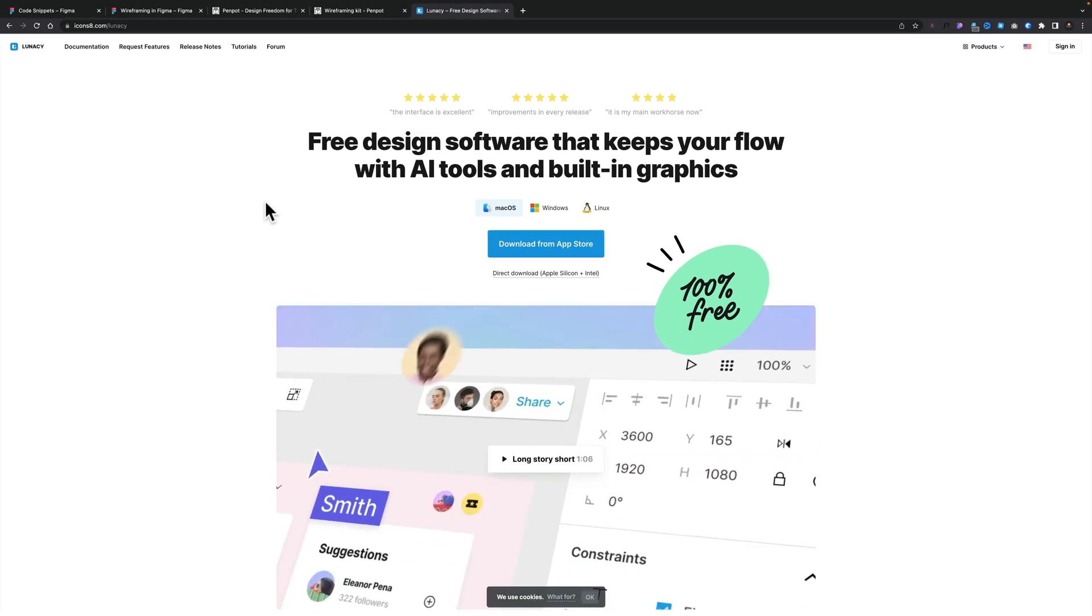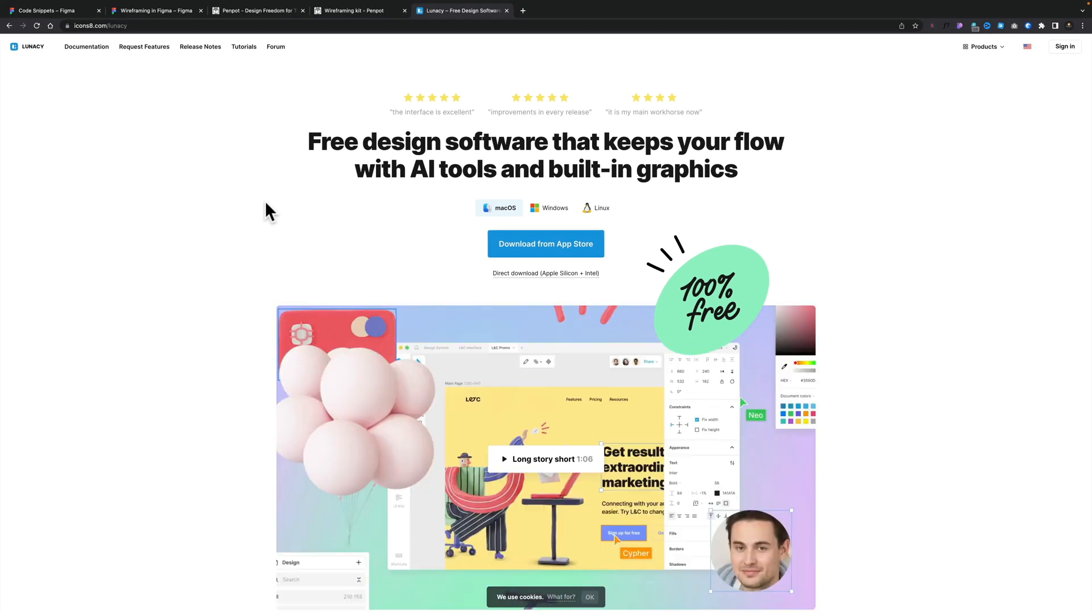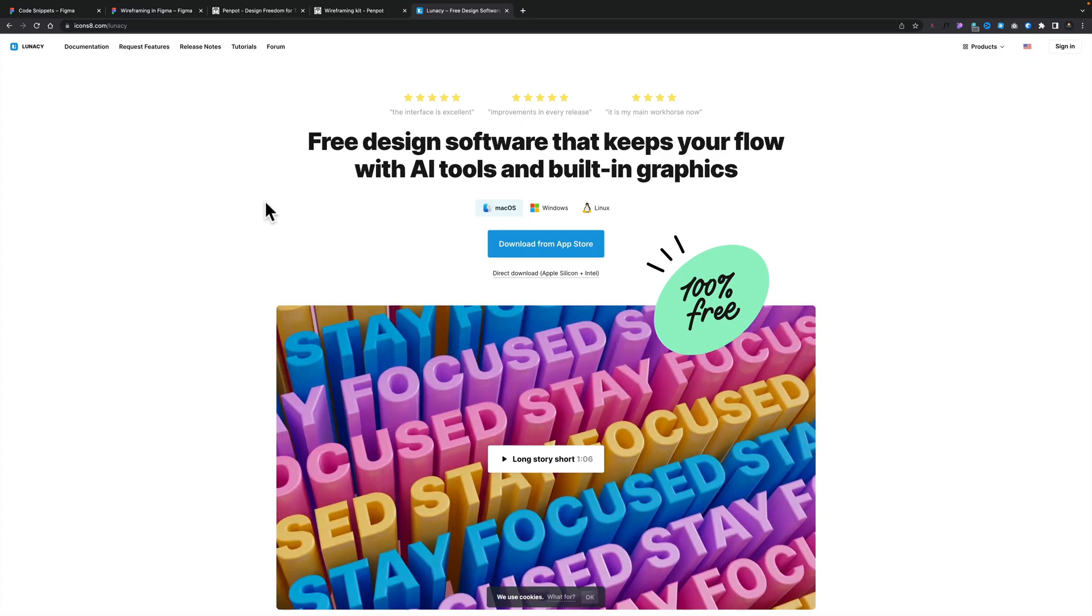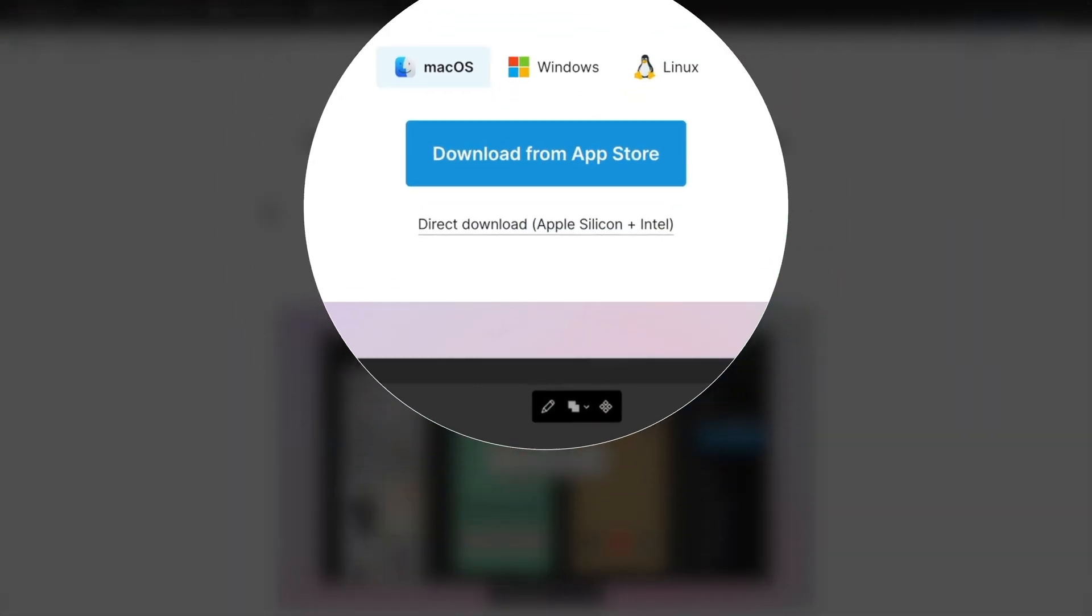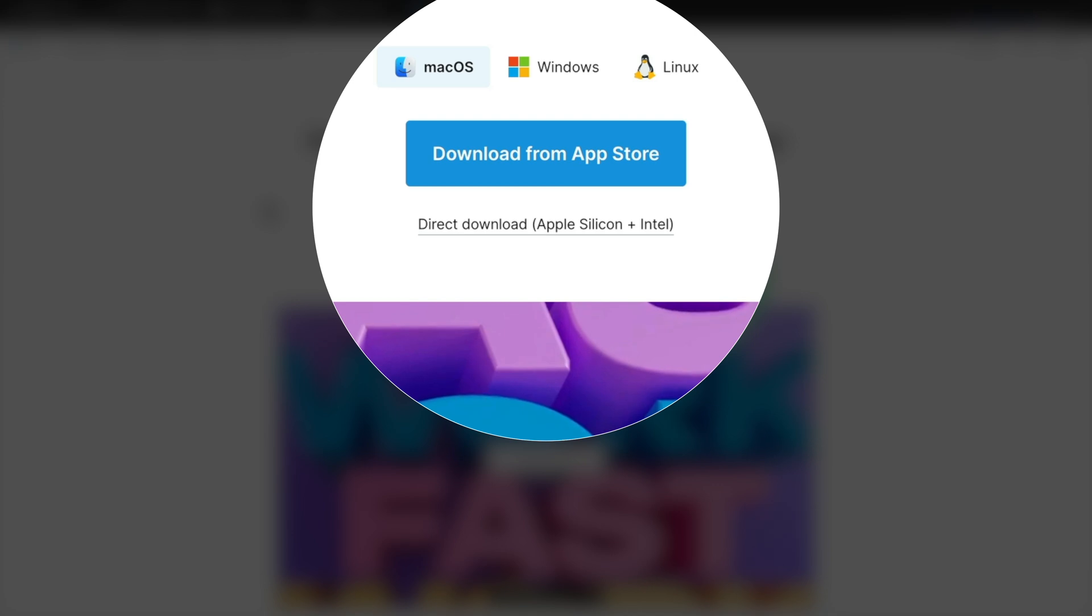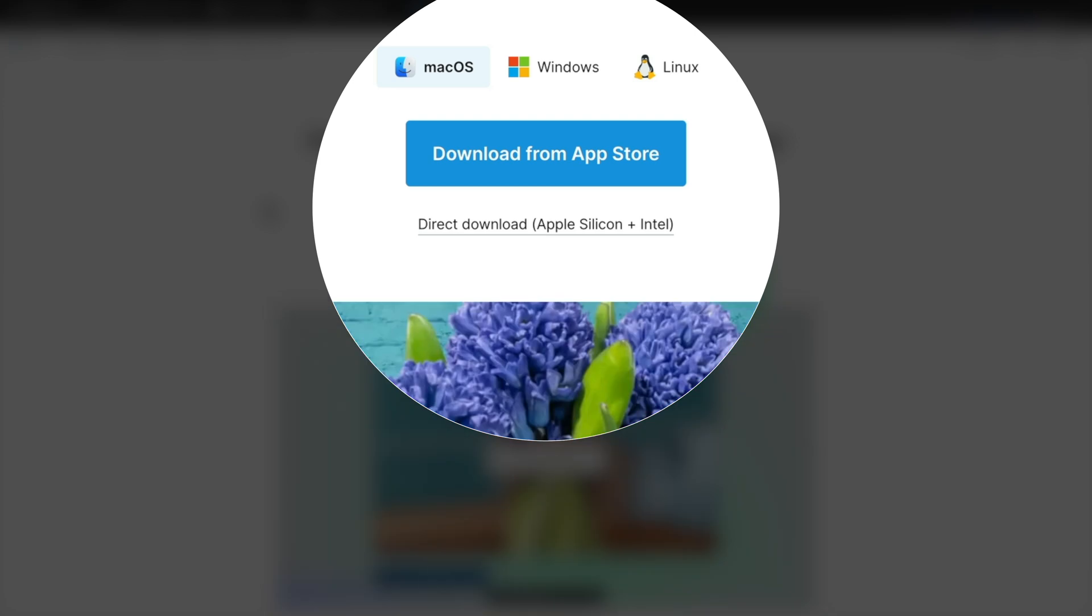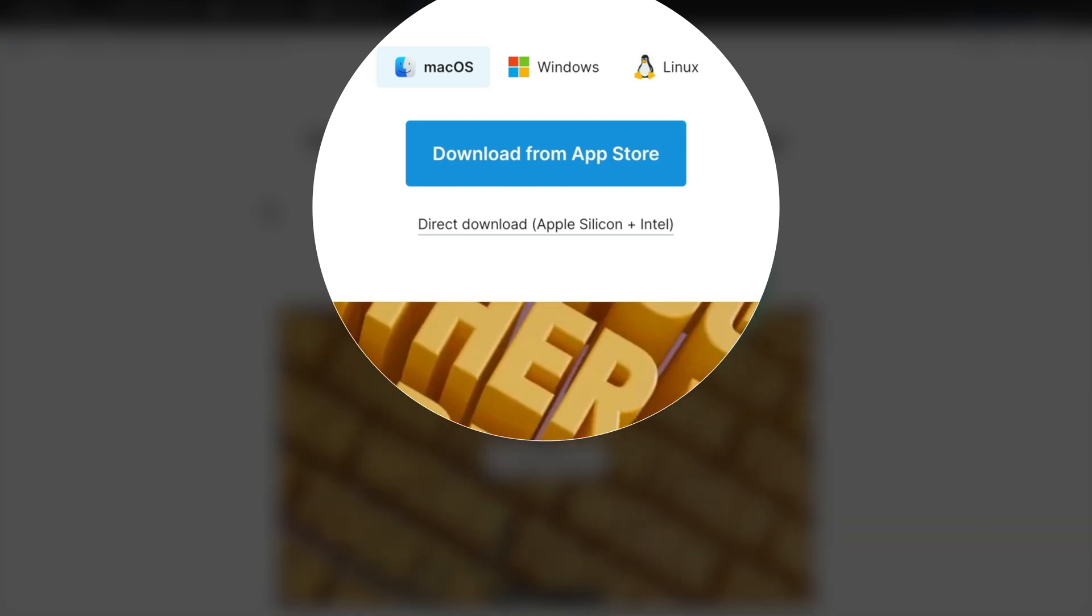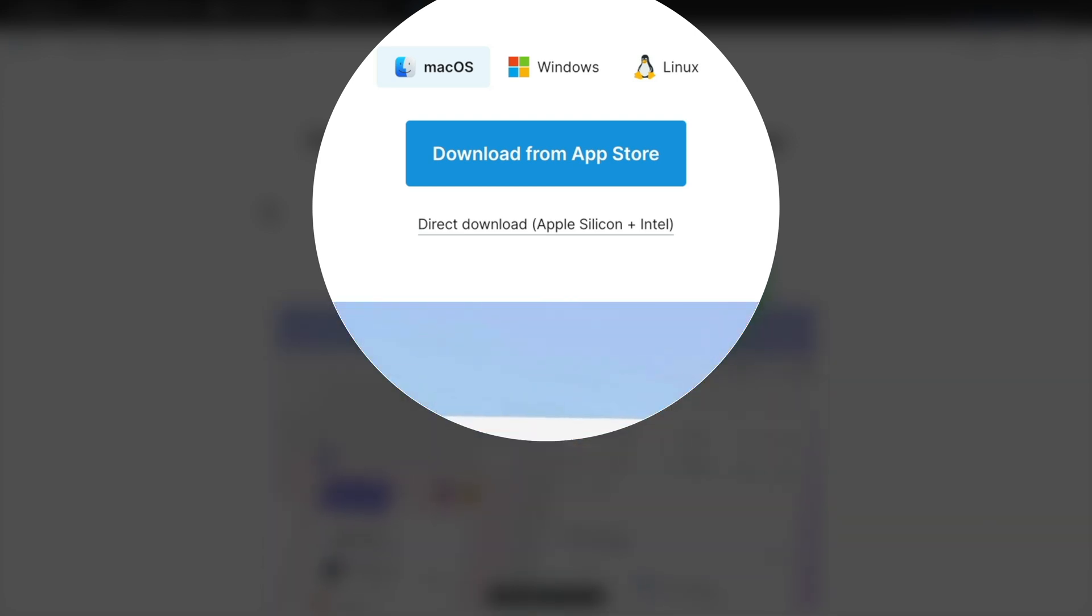Second on my list is Lunacy from Icons 8. I really like Lunacy. It is definitely a solid tool. One of the key things that I like about it, though, is you can use this 100% offline. It's an application you can install on Windows, Mac or Linux. So nobody's going to be alienated based upon their operating system.